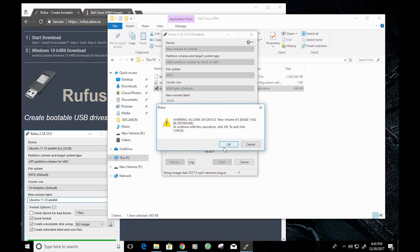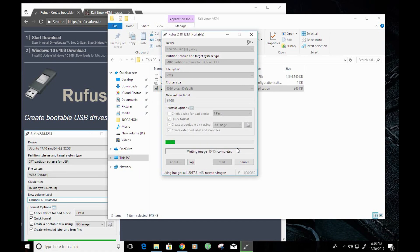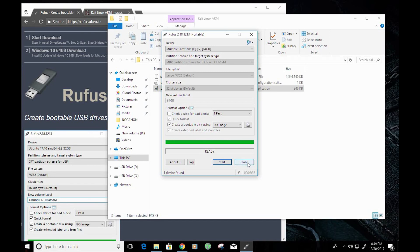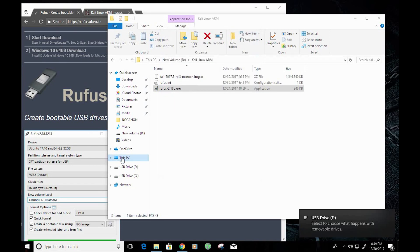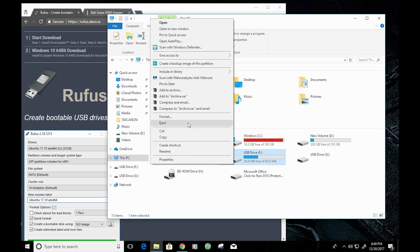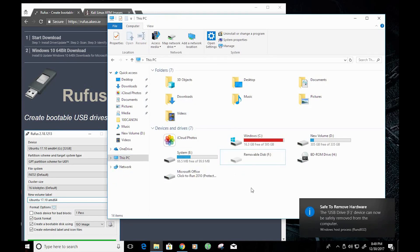It's letting you know that it's about to format the storage device, so everything on that card will be erased. Now that the format is complete, I'm going to go ahead and close Rufus, navigate to My PC, and disconnect the drive. From here we'll continue in the next part of the video.